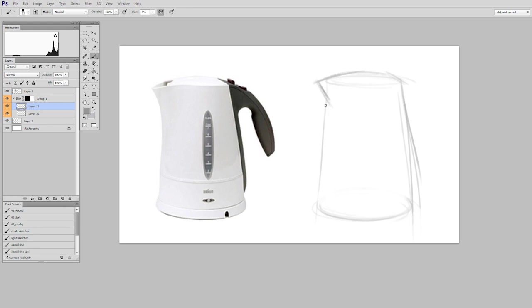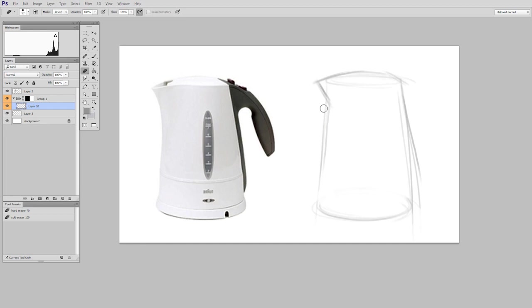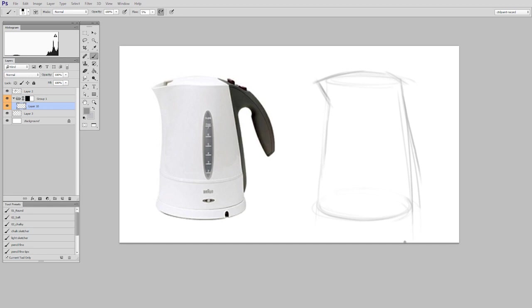So you want to start with very light marks because you're going to be doing a lot of pushing and pulling. My angles are probably not going to be perfect the first time around. So I'm going to be doing a lot of erasing with this technique.